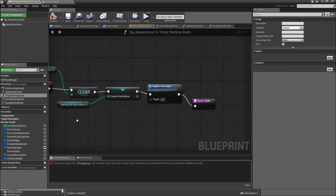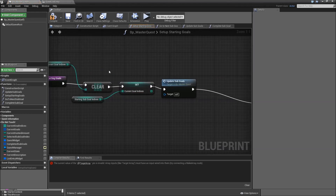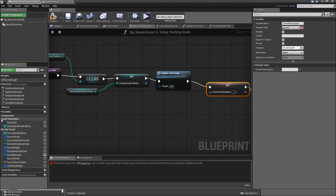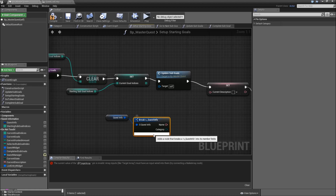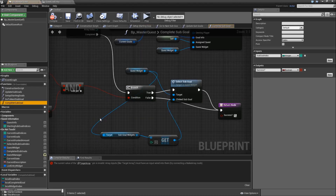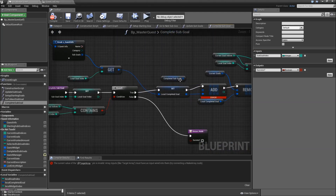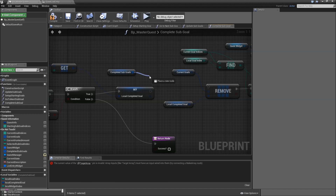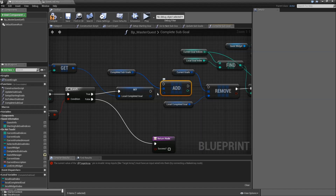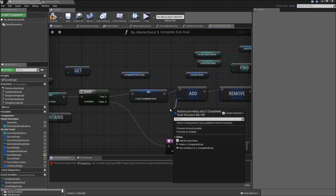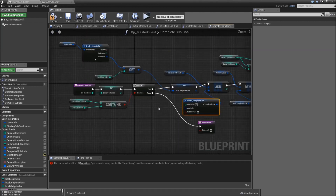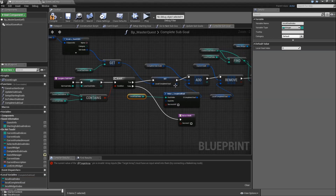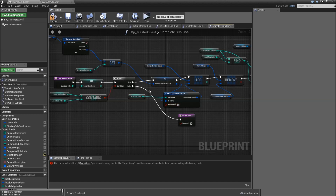In our setup starting goals function, at the end when we set up all of our first goals, we will also set the current description to the starting description of our quest, which we get from our quest info by breaking it and connecting the description. Then in our complete goal function there will be an error because we changed the variable type of completed subgoals. Delete the old add node, drag off completed subgoals and search for Add, then drag off the pin and search for 'make S_CompletedGoal'. The subgoal index comes from local goal index, goal info is the local completed goal, and we will check successful. Compile and save.